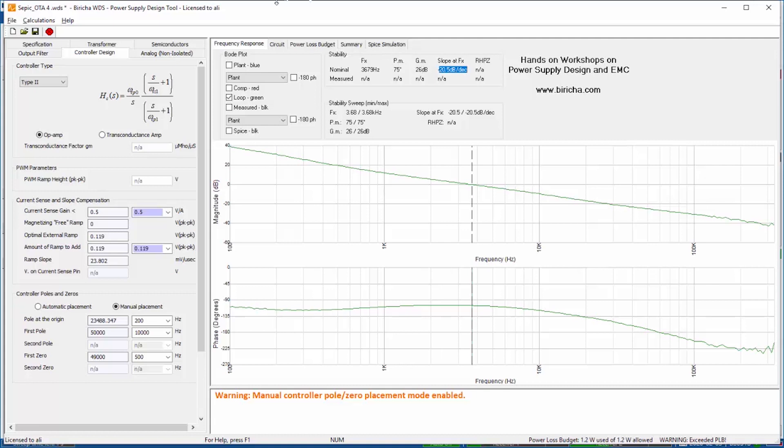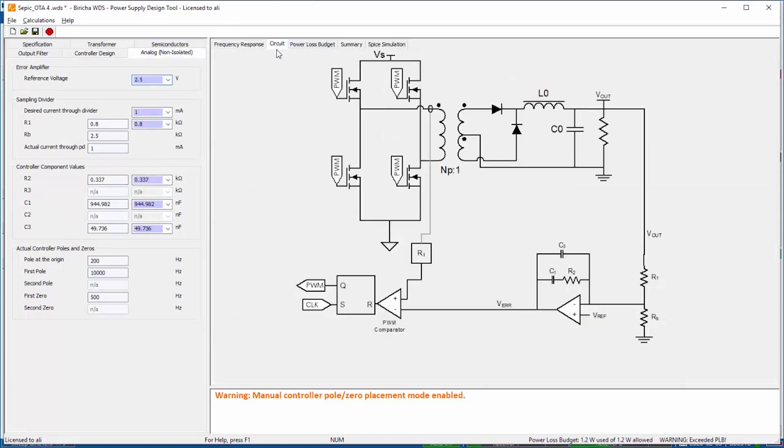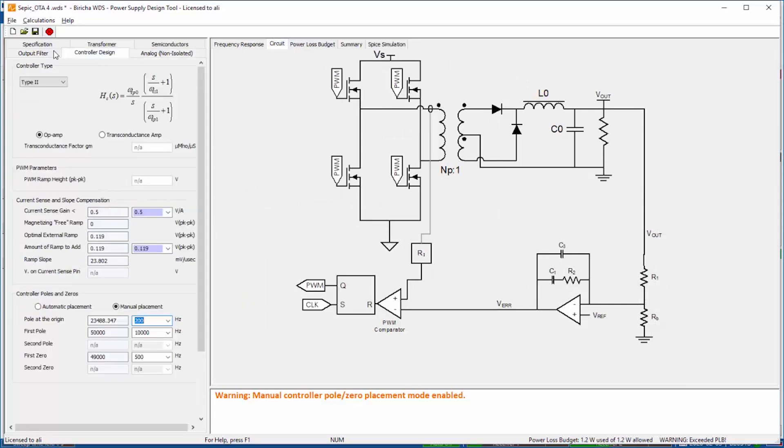The final thing I look at is the component values. WDS has already calculated the component values that are going to be soldered across this compensator's op-amp and the design is complete.